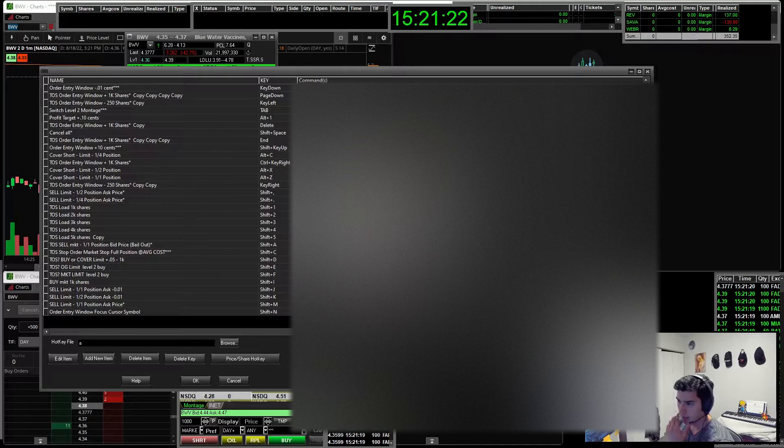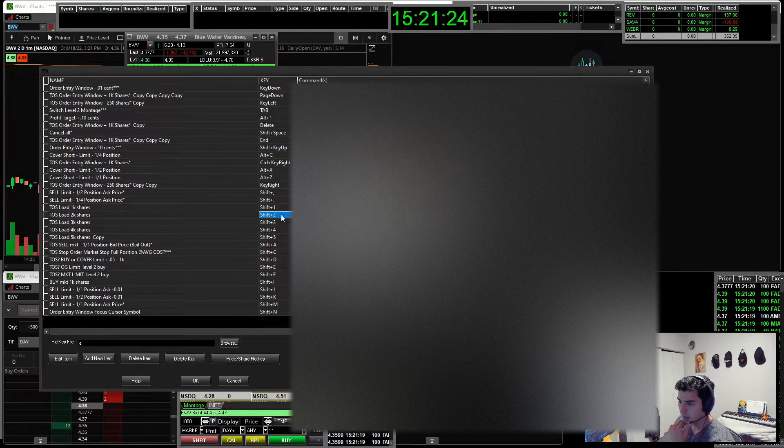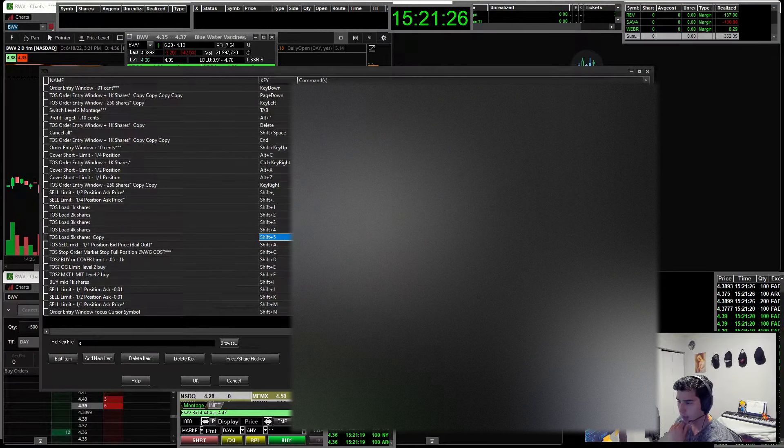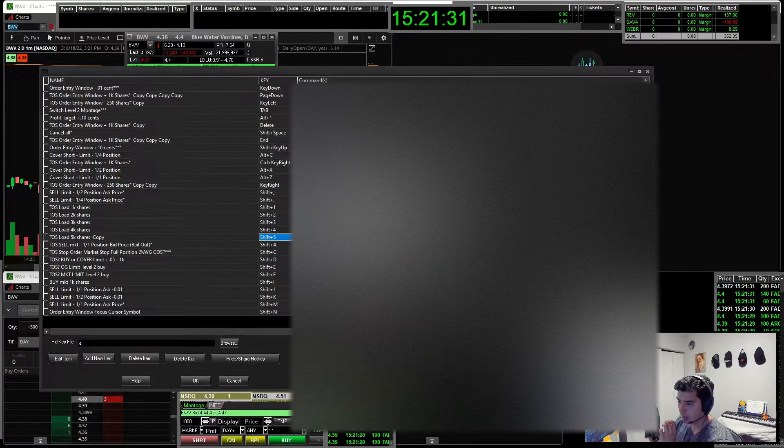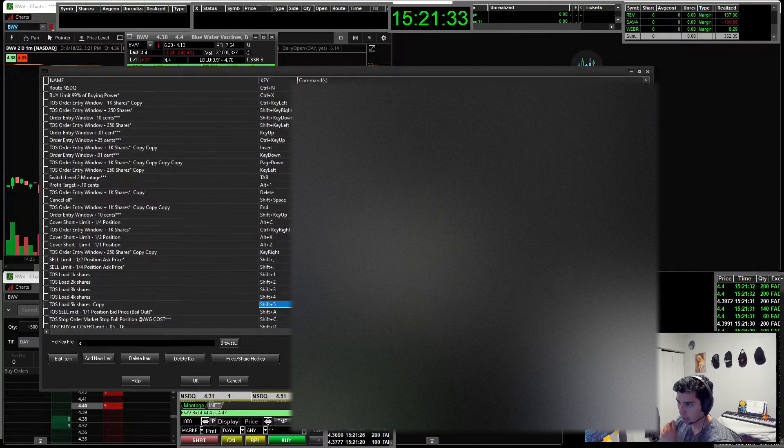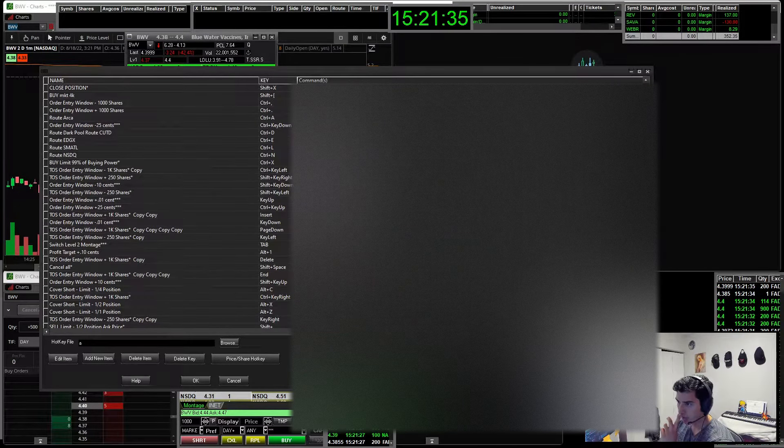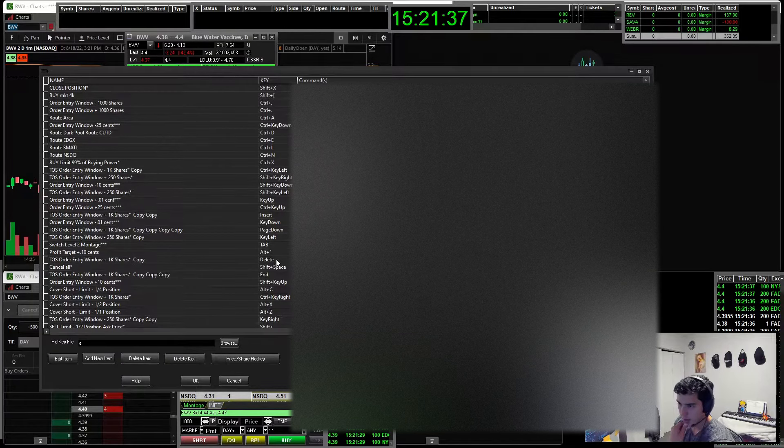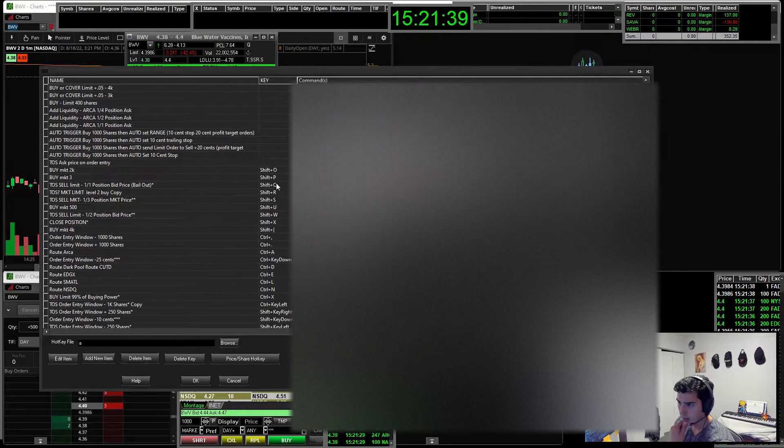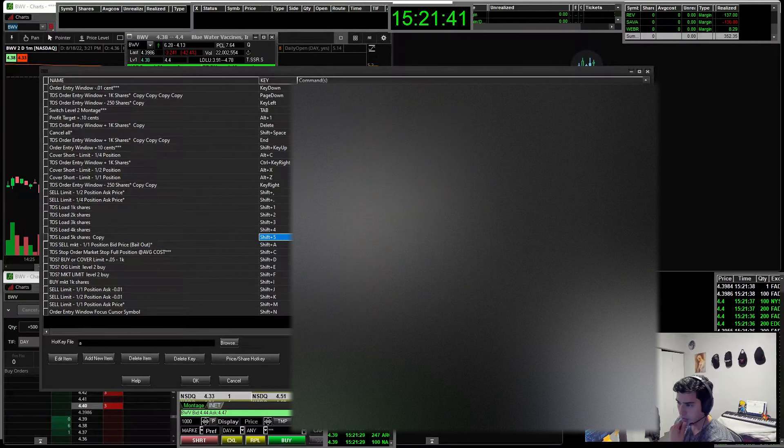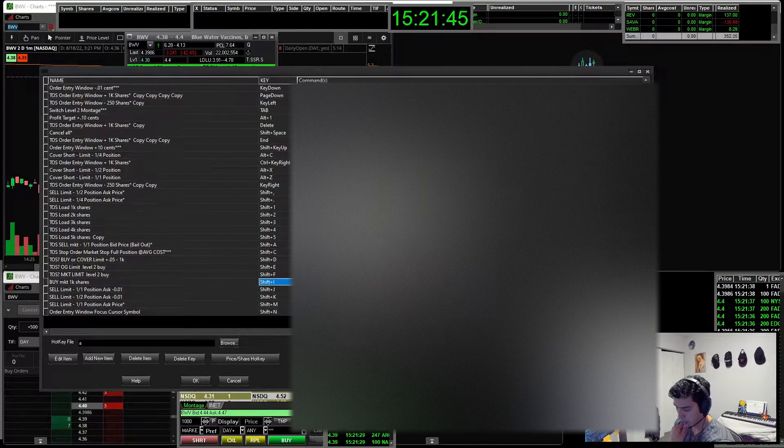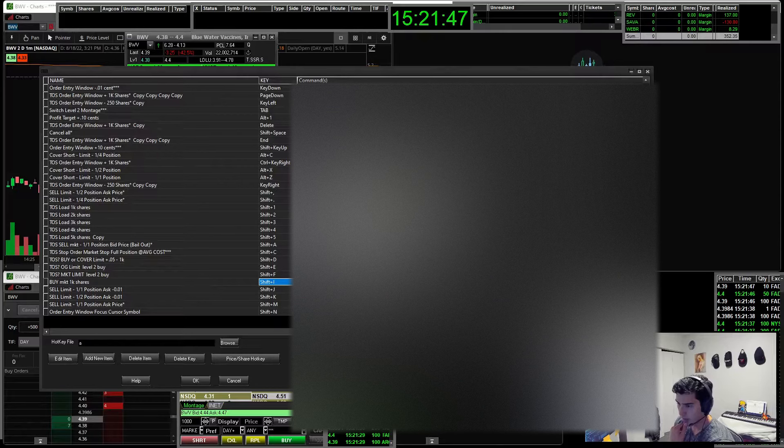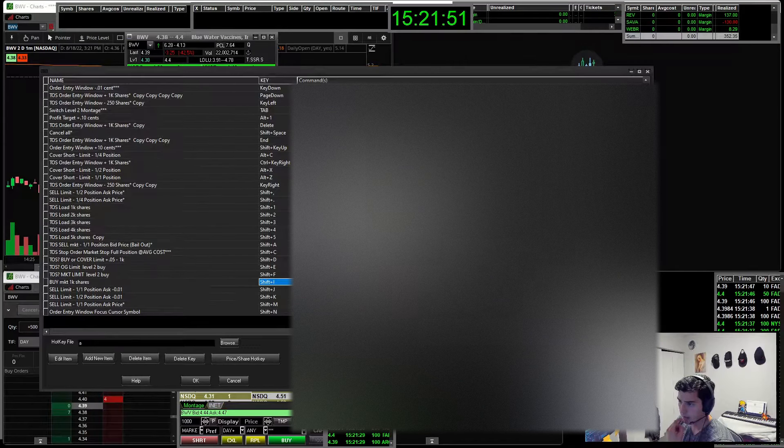So these are my hotkeys. The ones I'm using right now, I usually shift one, shift two, shift three, shift four, shift five. This is to switch my order entry to this actual share size. I also have some actual hotkeys to buy these share size, which are shift I, shift I is buy a thousand shares, shift O is buy two thousand, shift B buy three thousand and so on. But these are the hotkeys. These are the scripts.